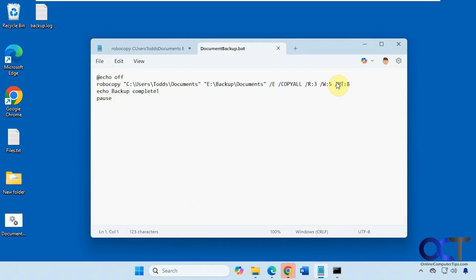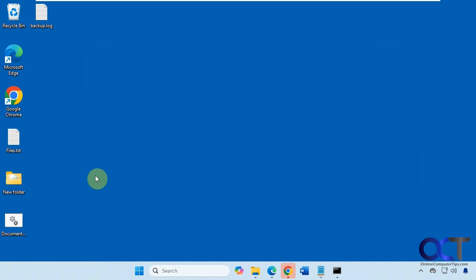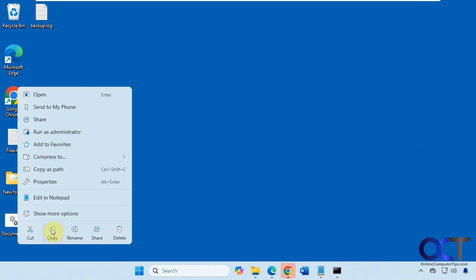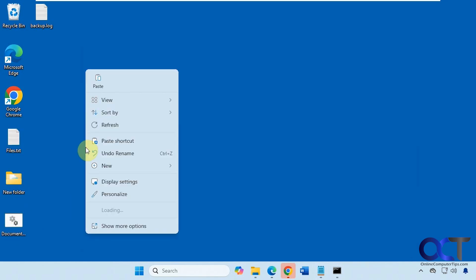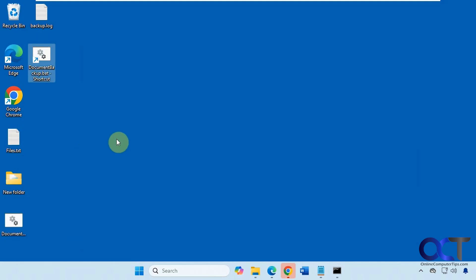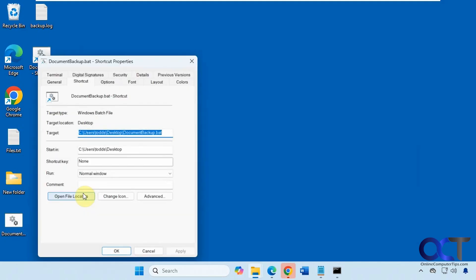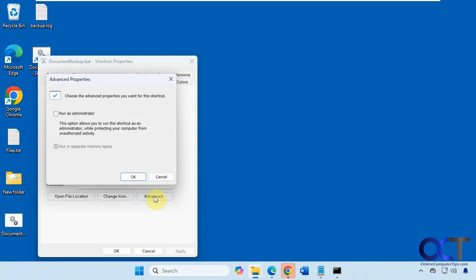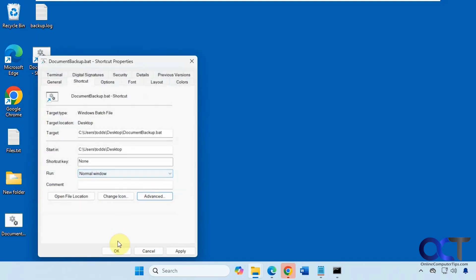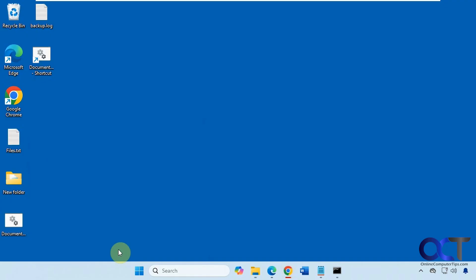If we want to make this into a scheduled task, what we need to do first is create a shortcut. So we will copy this and then create a shortcut. Now we need to go to our shortcut, go to the properties, click on advanced and check run as administrator. You can't do this to the regular batch file. You have to make a shortcut to it to get this option.